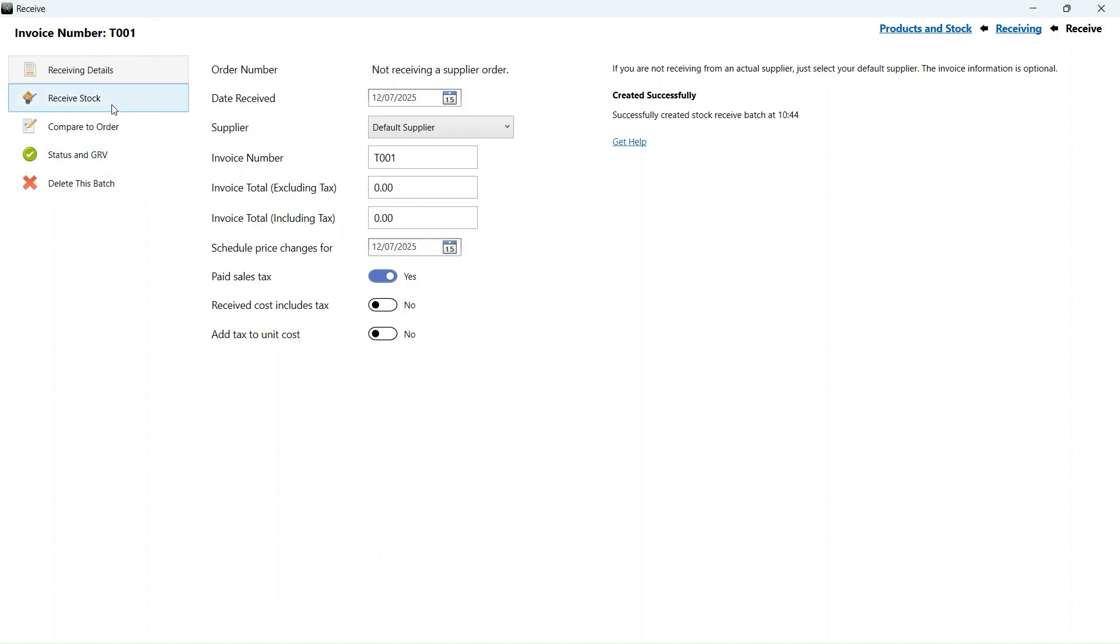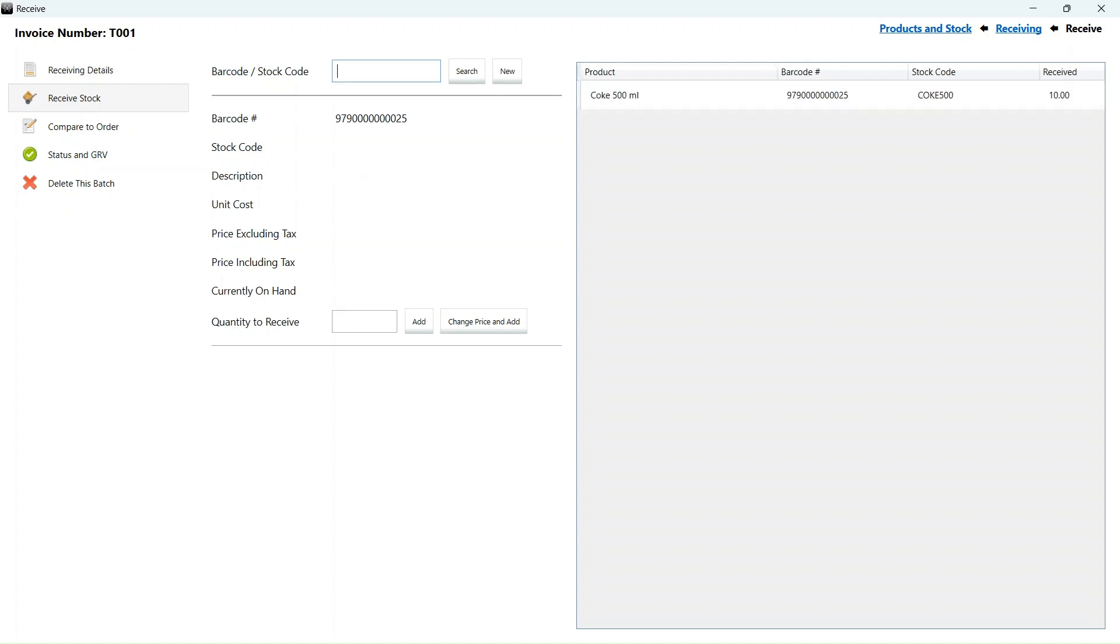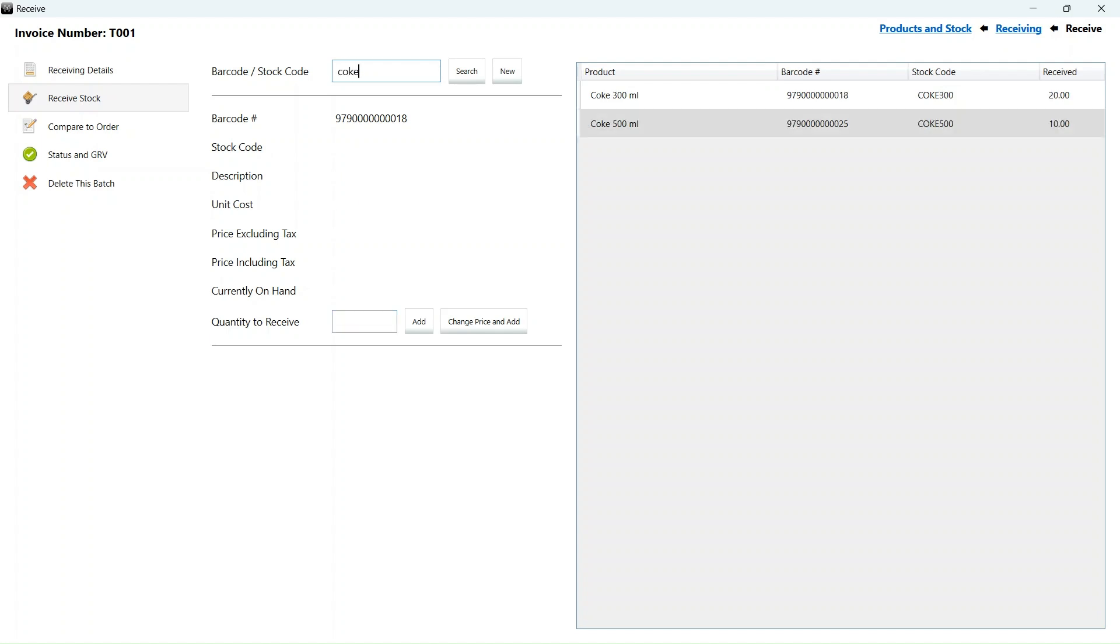When we initially receive the stock, you will notice that we are not yet required to give a stock location. I will receive three products. For the Coke 500 milliliters, I will receive 10. For the Coke 300 milliliters, I will receive 20. And I will also receive 10 bottles of two liter Coke.